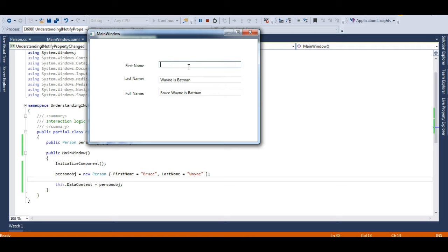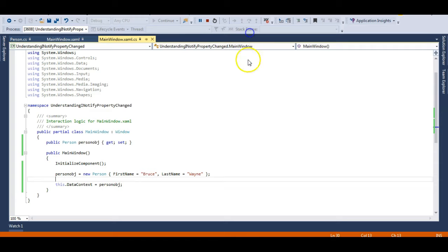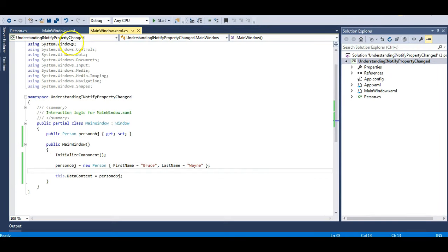Let me also change the first name to Clark — typing 'Clark Kent is Superman' — and you can see 'Clark Kent is Superman' appears in the Full Name. The application is working perfectly.